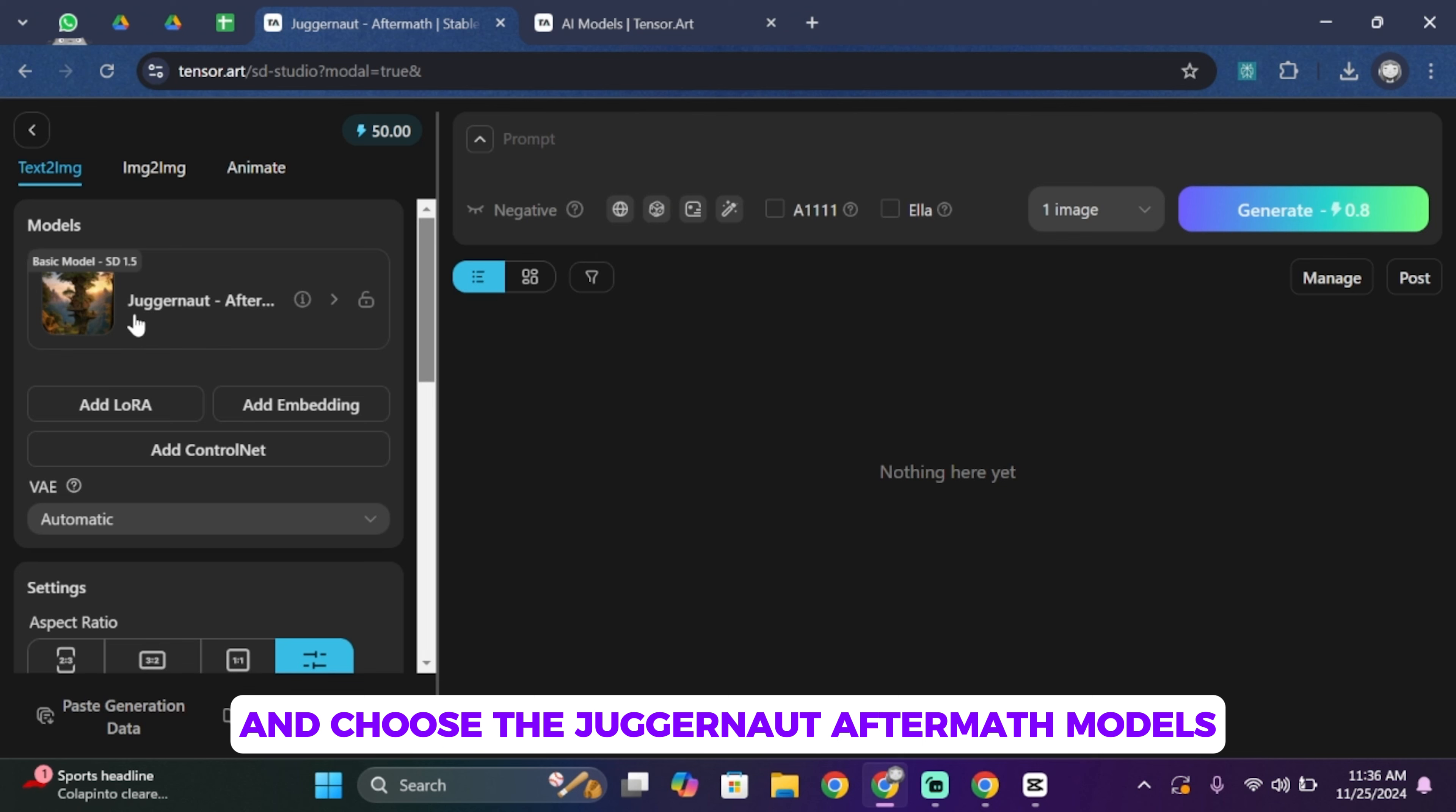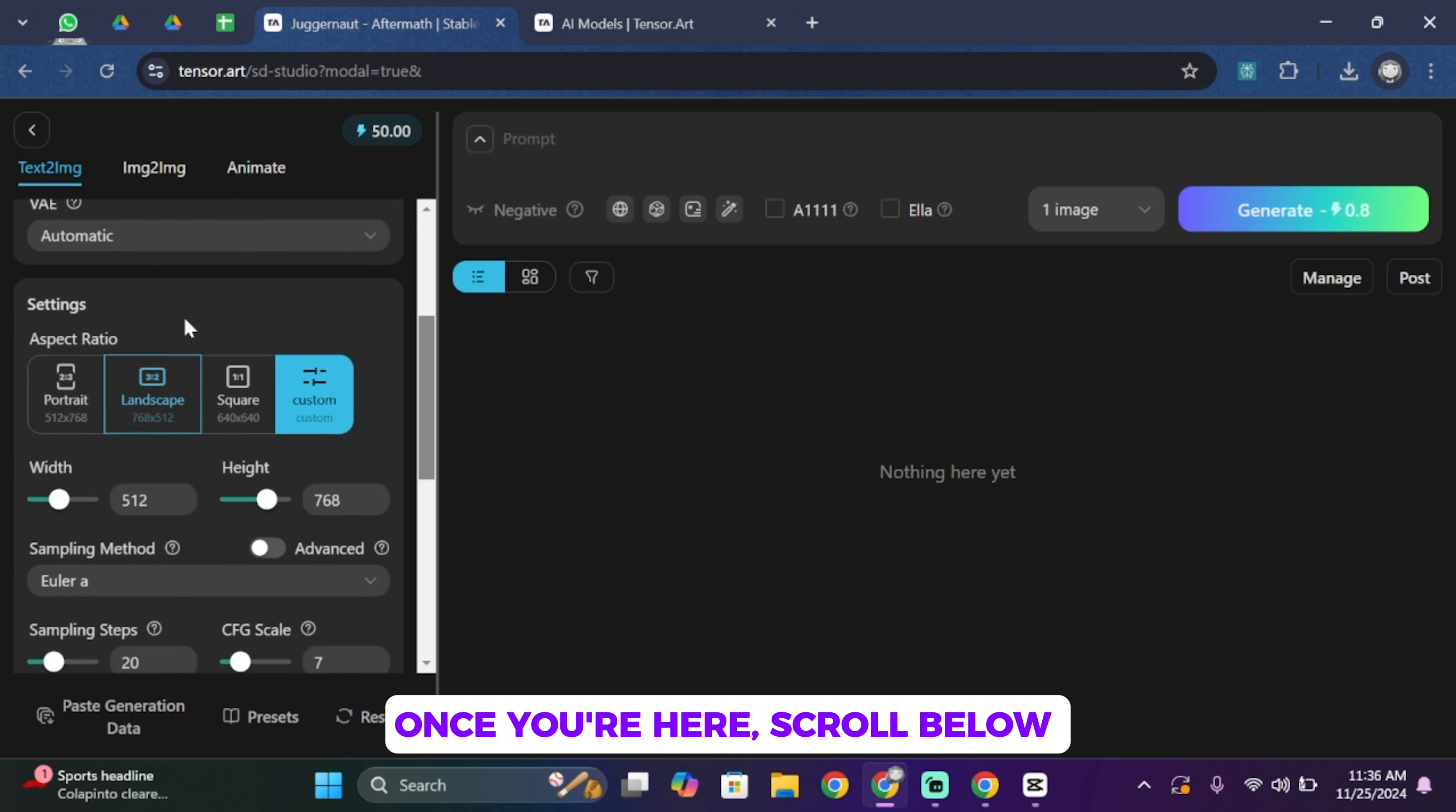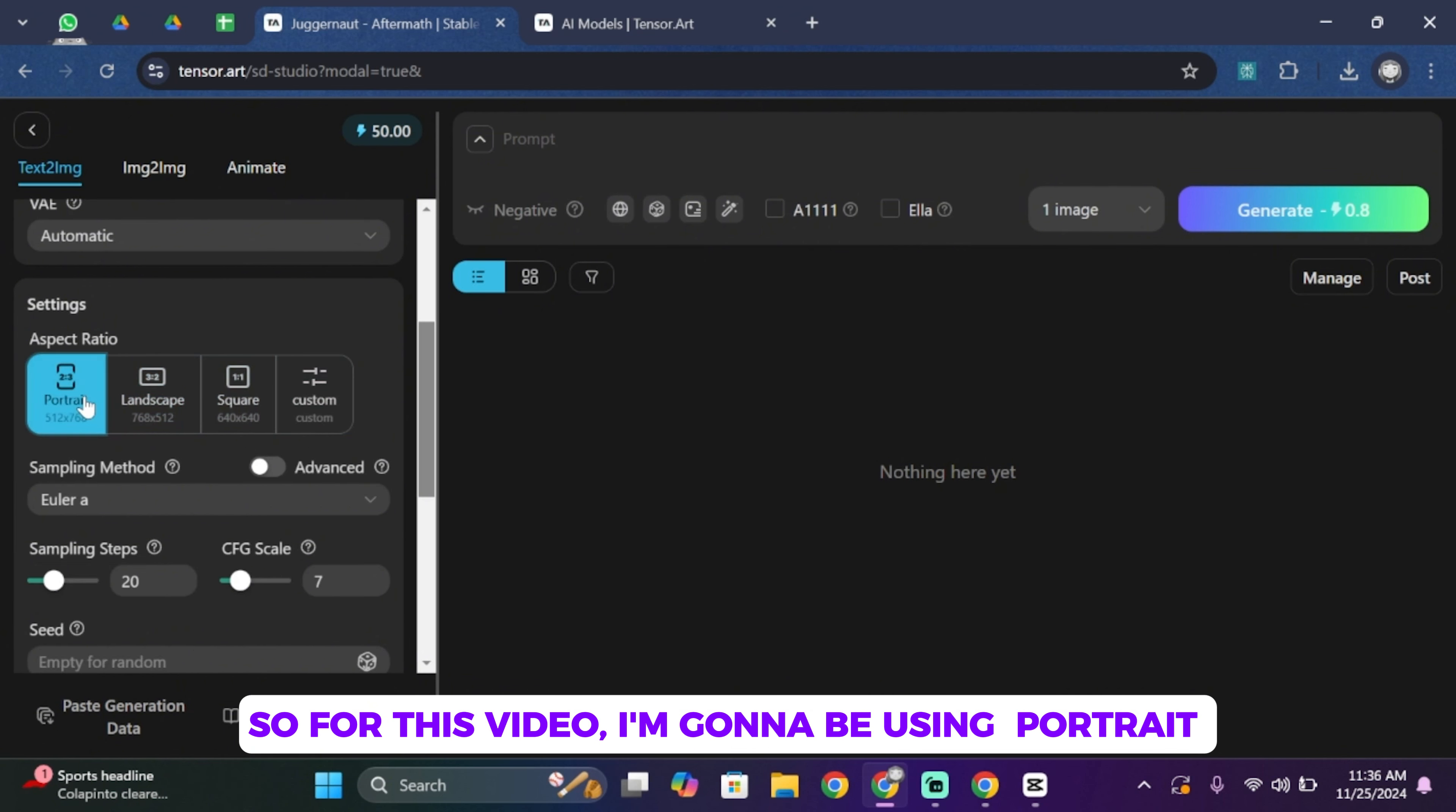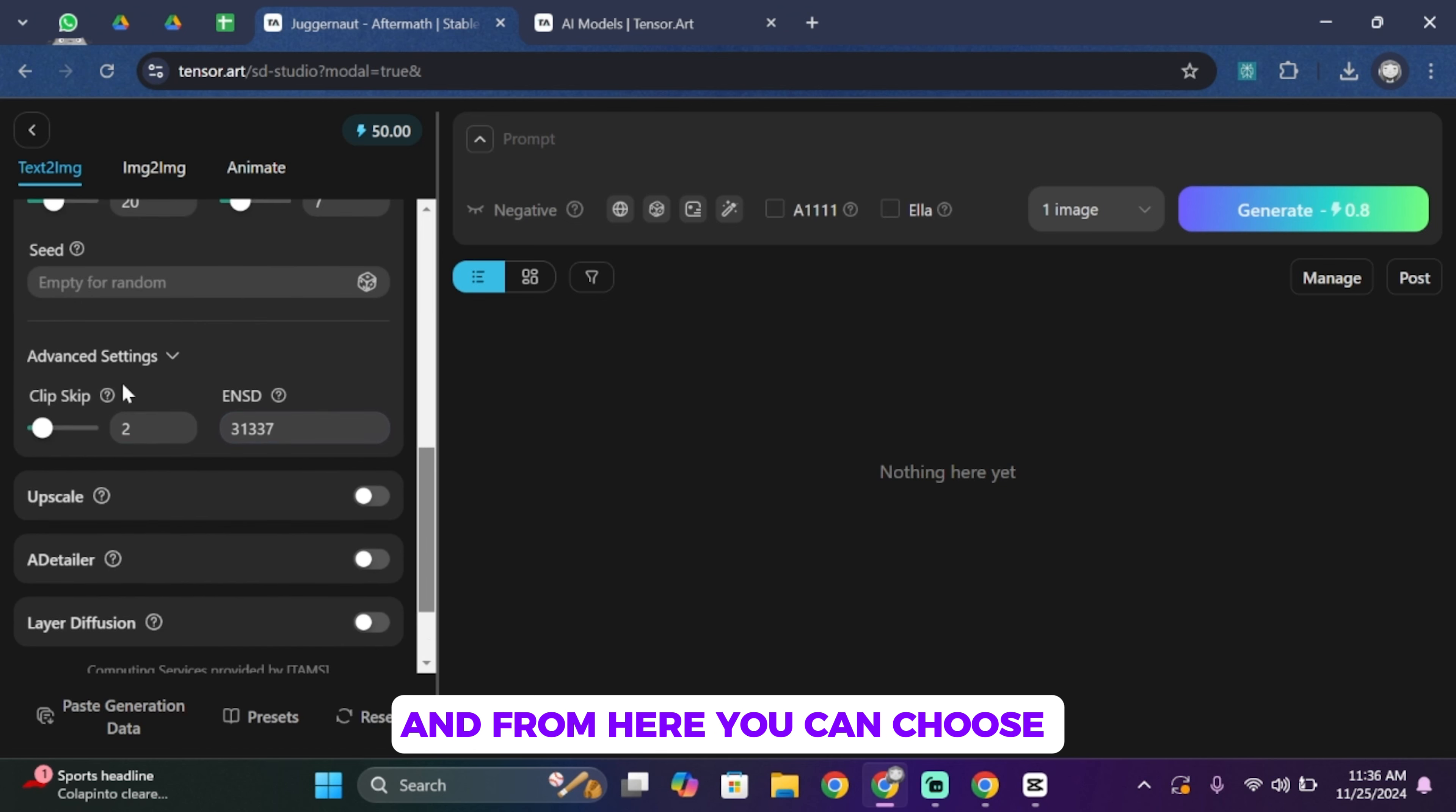Once you're here, scroll below and then you'll find Aspect Ratio. From here you'll find different options like portrait, landscape, square, and also custom. So for this video I'm going to be using portrait. Scroll below and then tap on Advanced Settings, and from here you can choose how many clips that you would like.